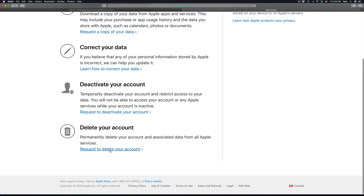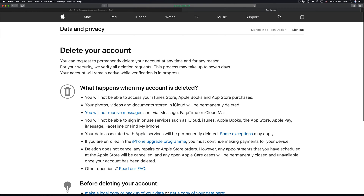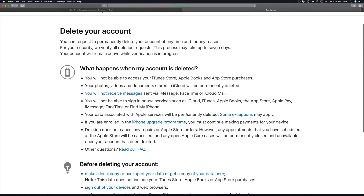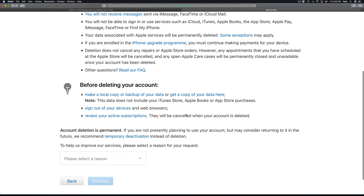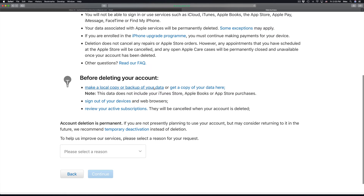We're going to request to delete your account. This page tells you exactly what's going to happen — by deleting your account you'll be deleting everything. You won't be able to receive iMessages, use FaceTime, and everything associated with your iCloud account will be shut down.